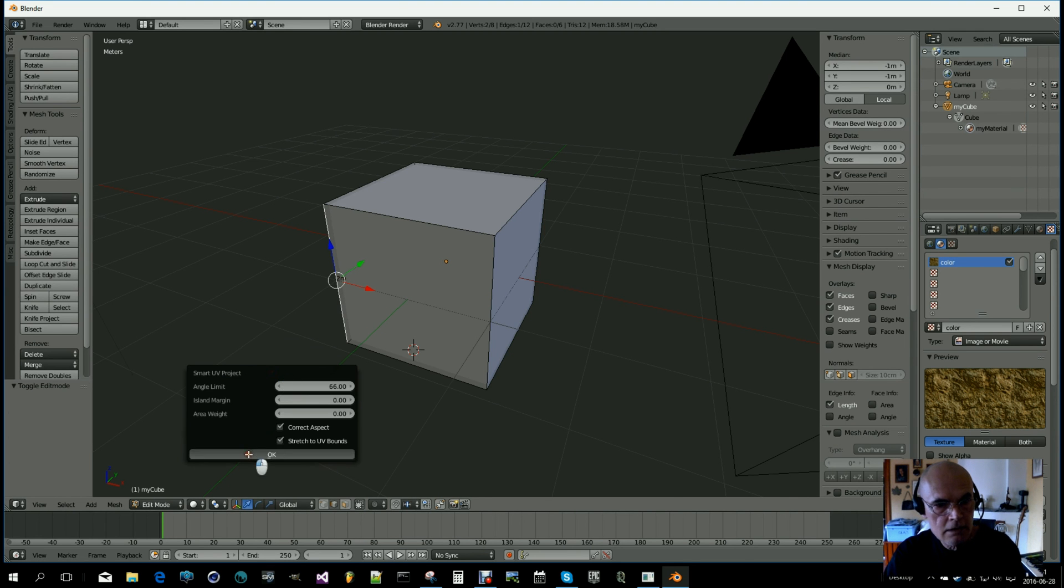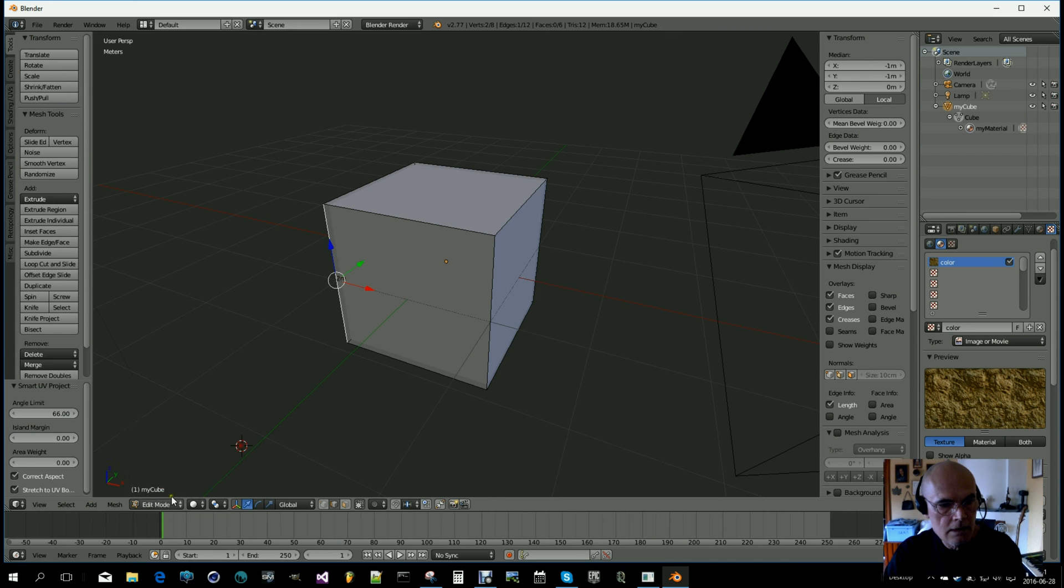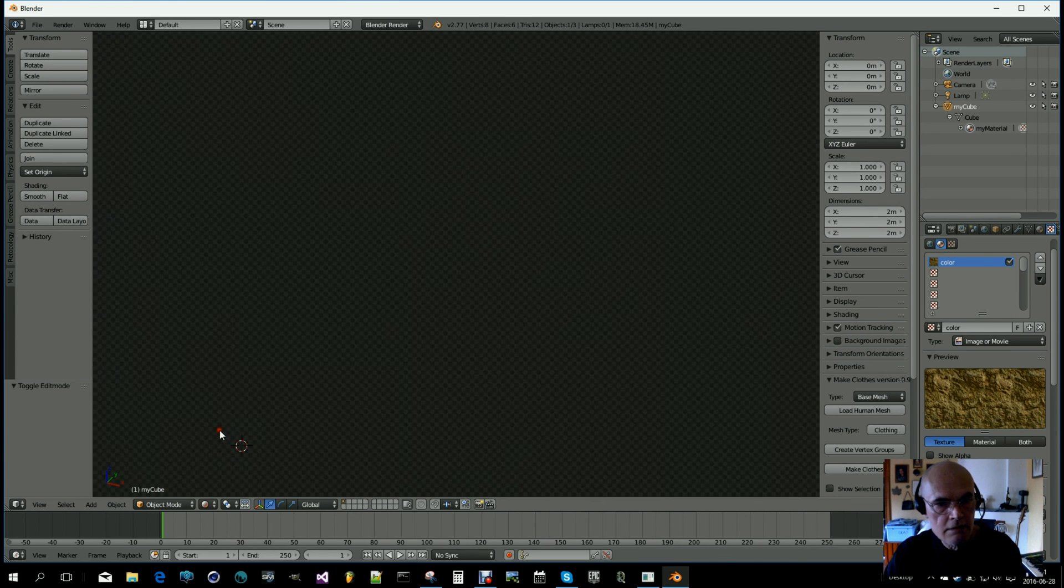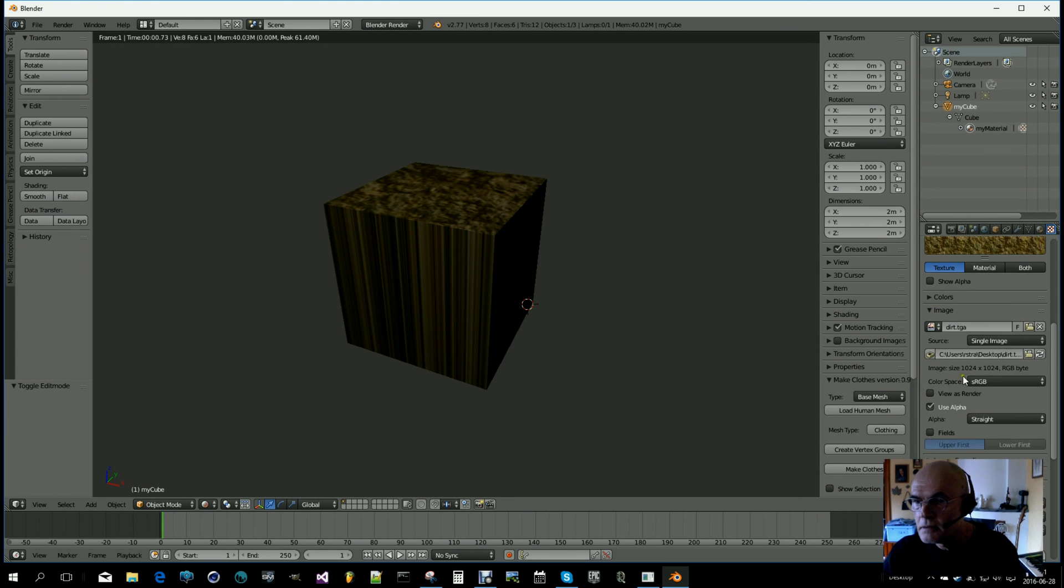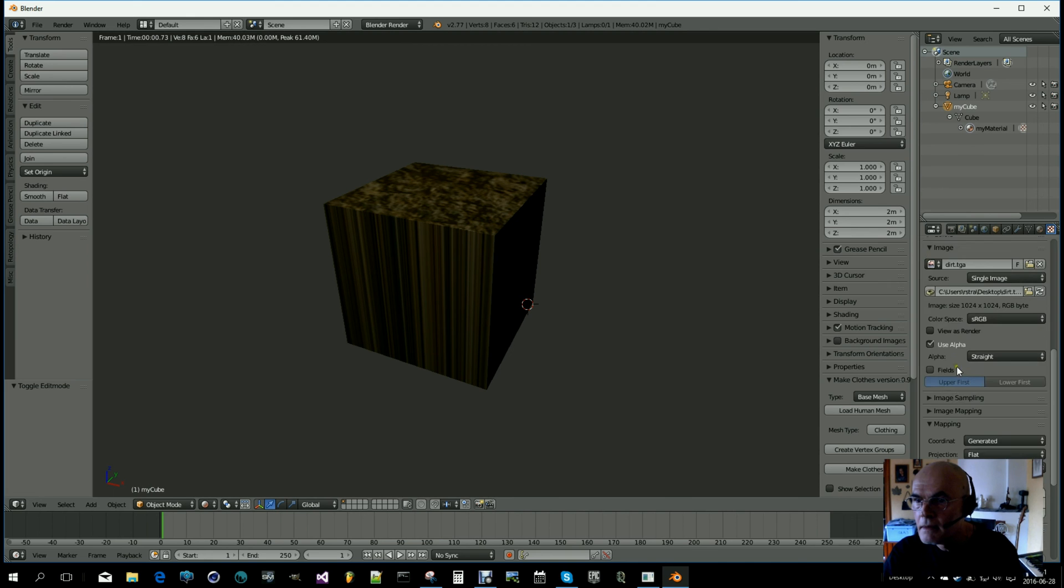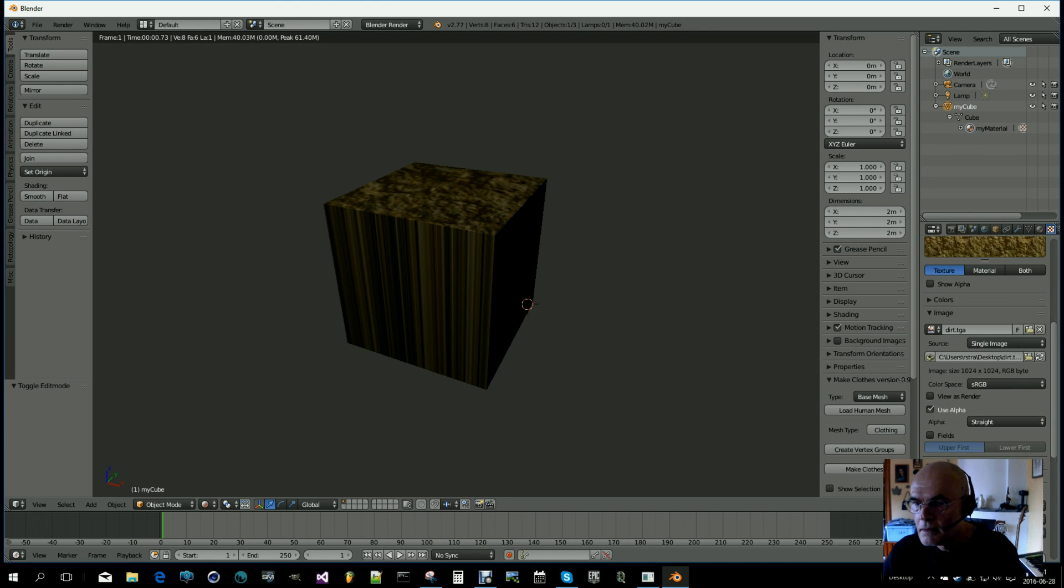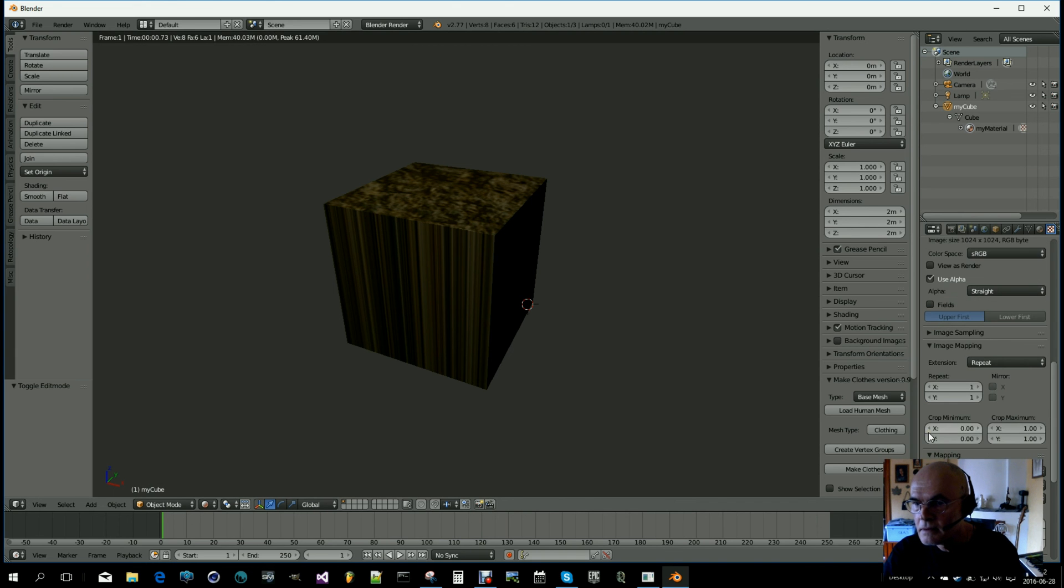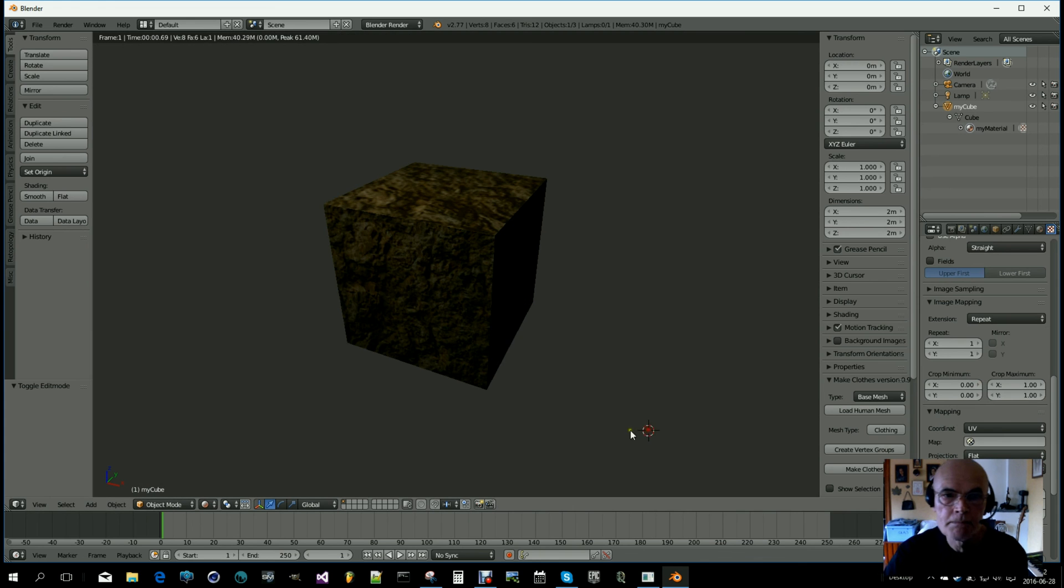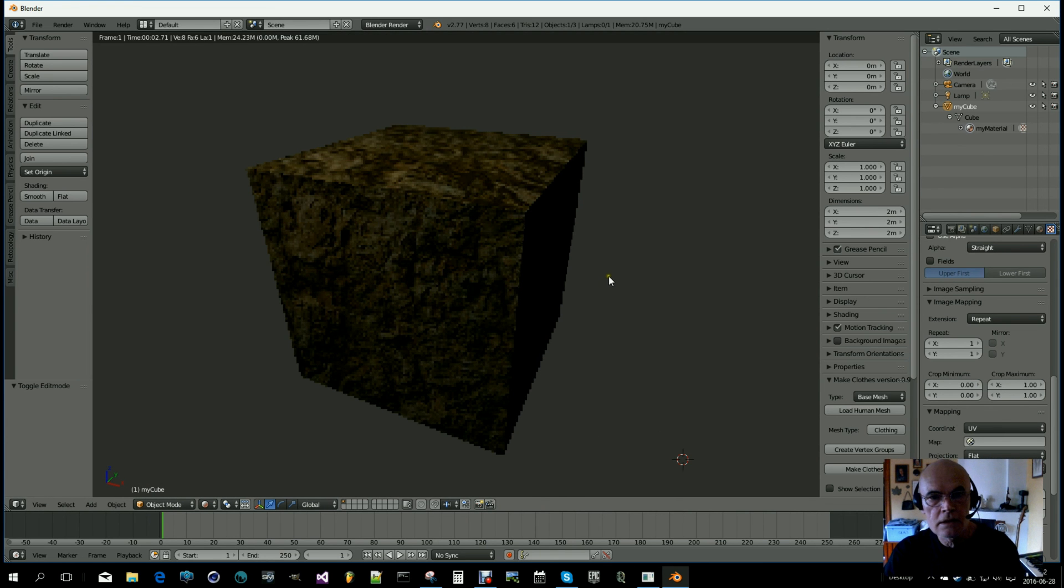And select render. I have to tell that I'm using a UV map. Where is that? Here, Mapping UV. So there is our cube.